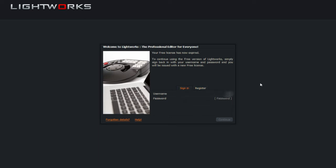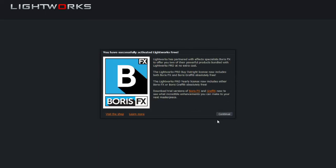Otherwise, just type in your username and password and click on continue. And as you can see, you should have this dialog box saying that you have successfully activated Lightworks, and that's what you need to do guys.